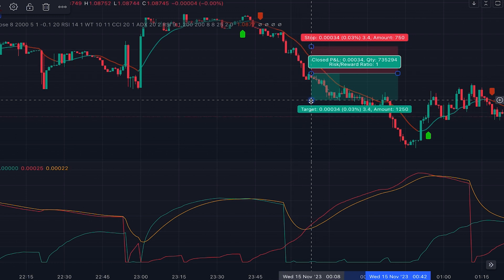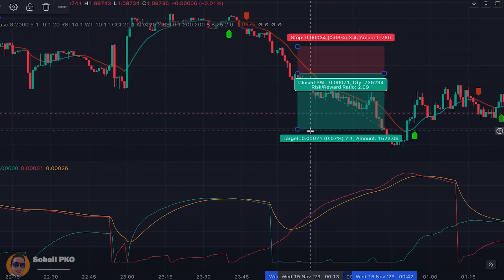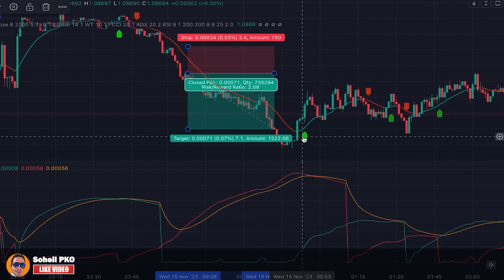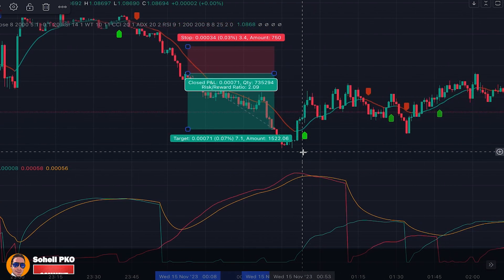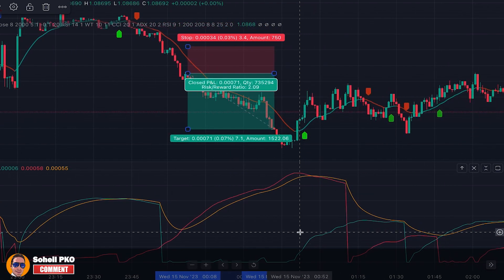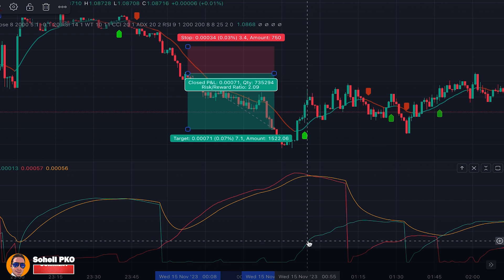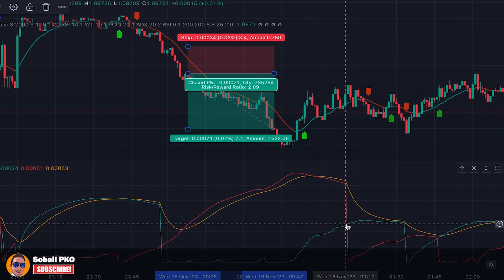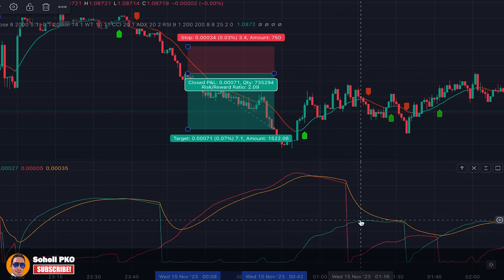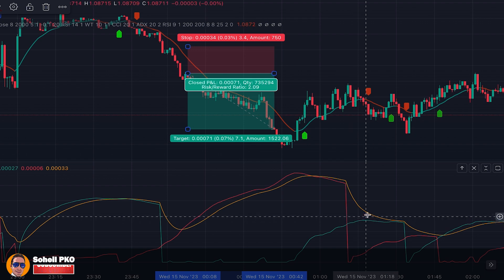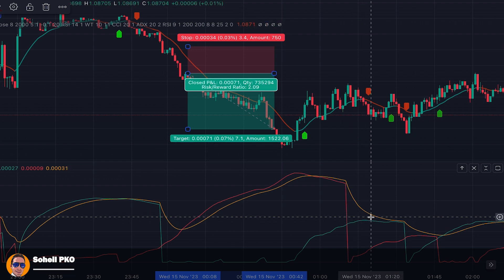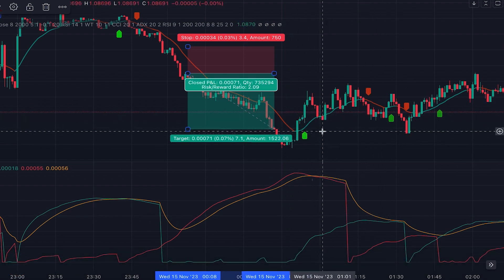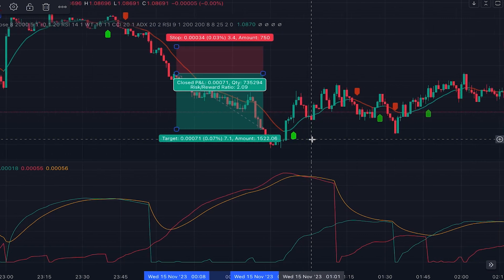The stop loss for this trade is placed above the previous swing high, and the profit target is set at a 1.5 risk-to-reward ratio. Moving on, here we have a buy signal, but in the Andean Oscillator the green line is below the red line. It could cross above the red line but couldn't cross above the orange line, and we got another signal, so this buy signal is rejected.